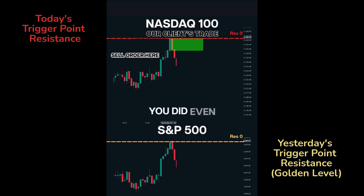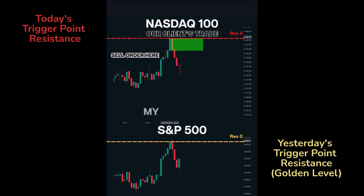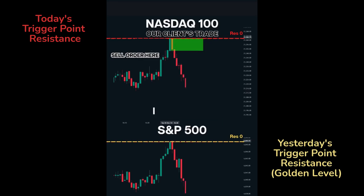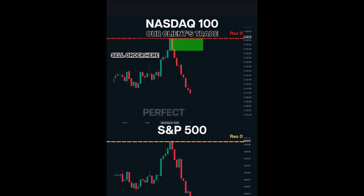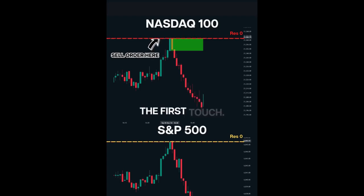You did even better. I put it about two ticks above the level. So you're better than my algorithm. I mean, you were lucky that you got filled, but that's the perfect trade. That was the first touch for the day — the first touch of the session, of the day, of the month, I think. That's a perfect trade.